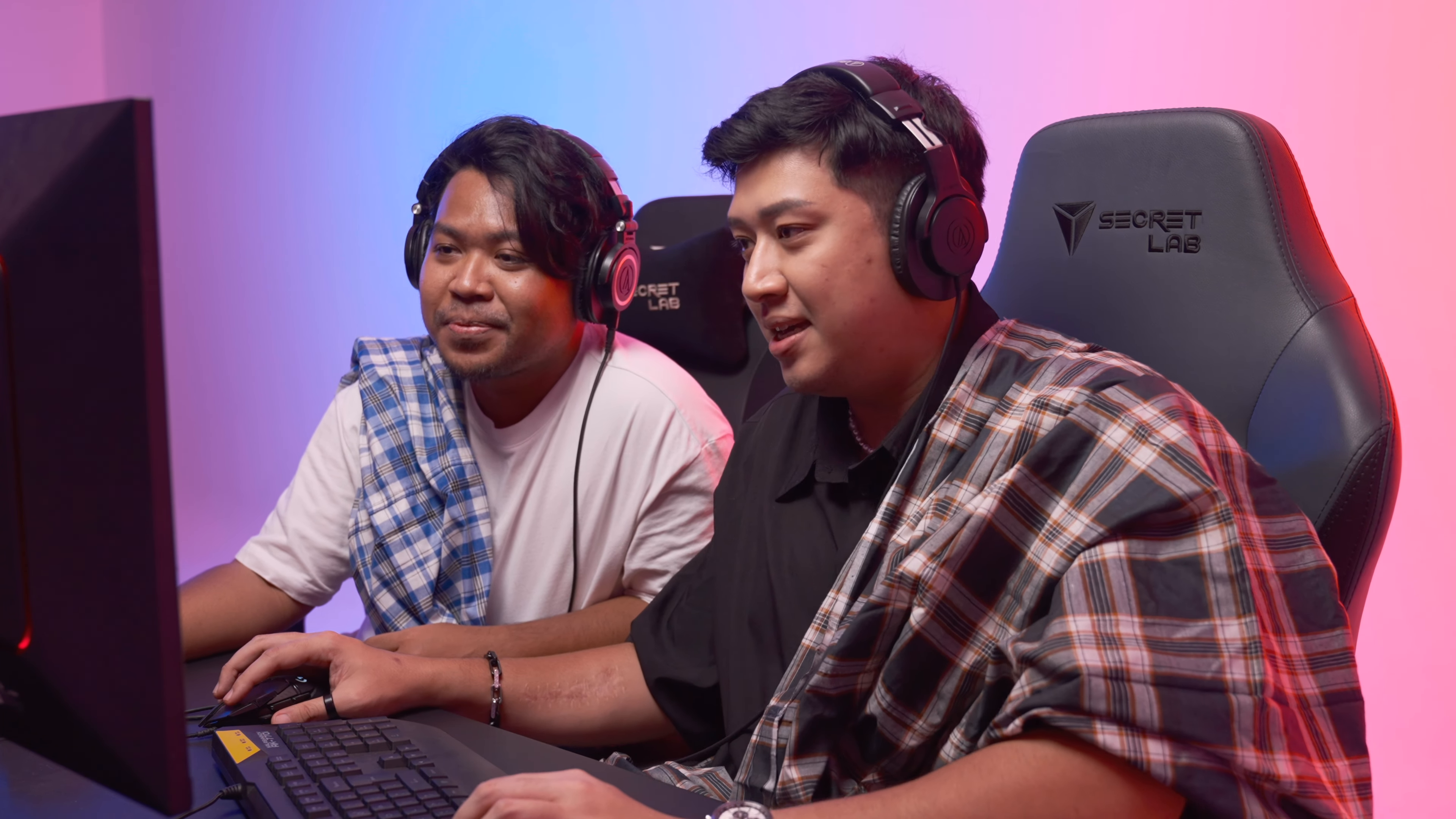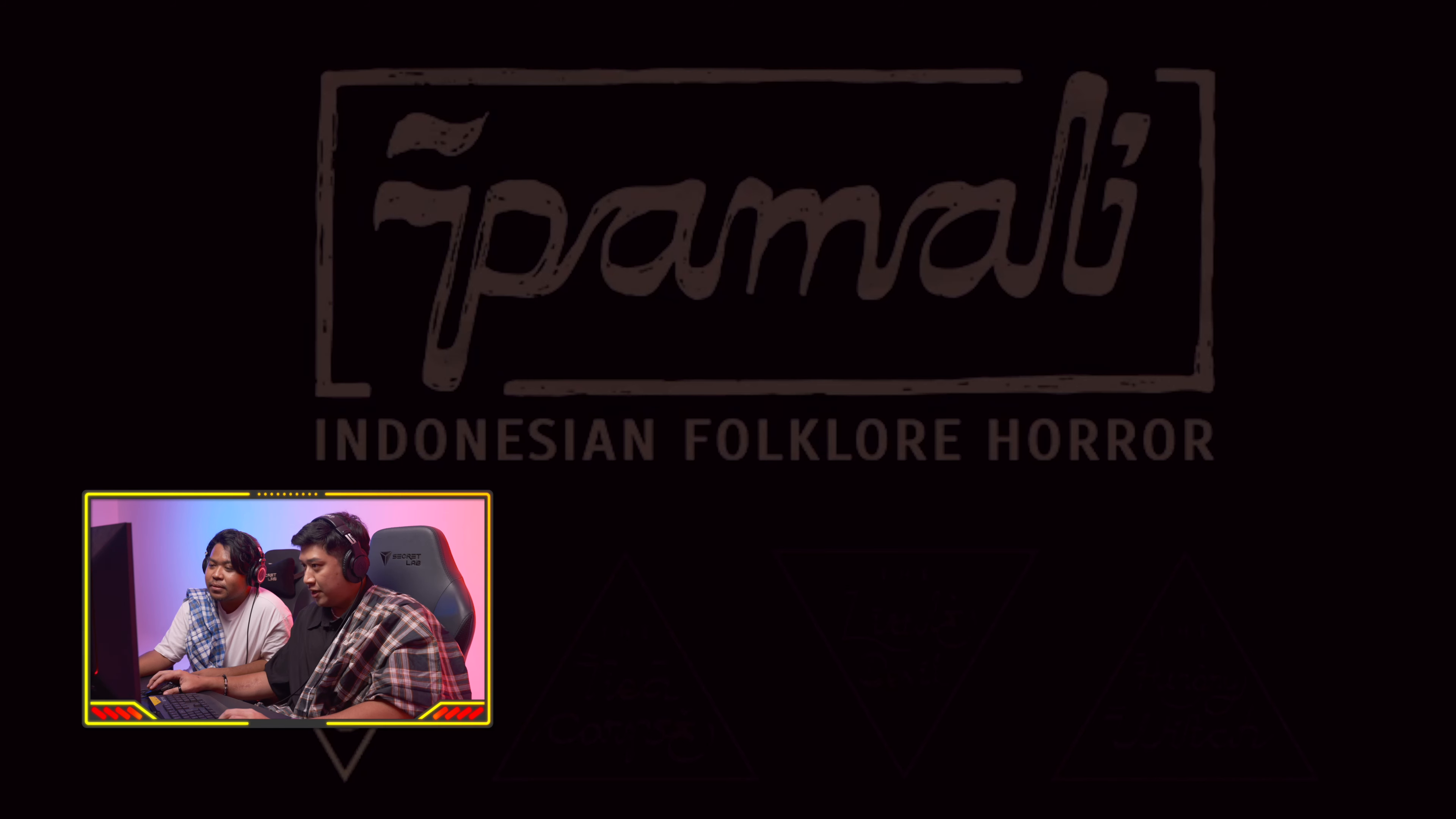Let's go for it, but look at this intro screen, oh my god. The game is a work of fiction. This game is called Pamali, if you guys are wondering. Pamali is part of Indonesian culture. But the scary part of this whole screen is like, it is not your typical horror game.